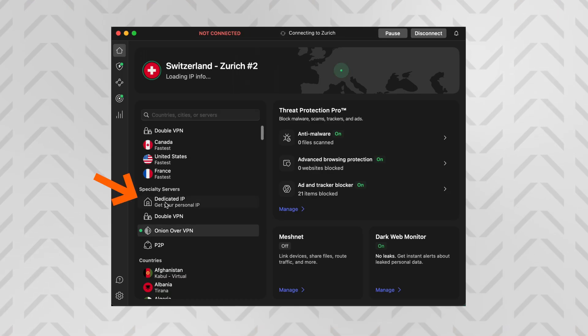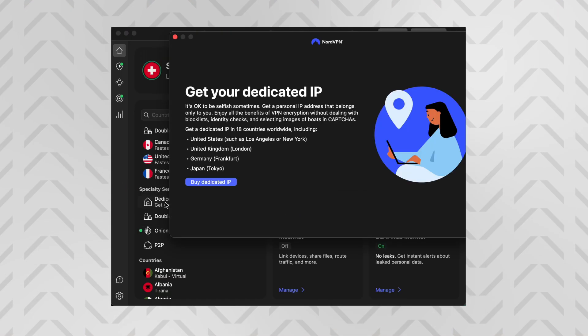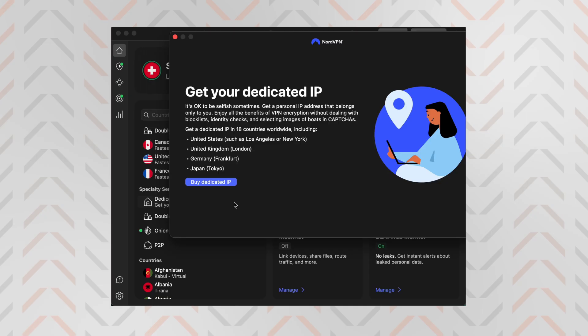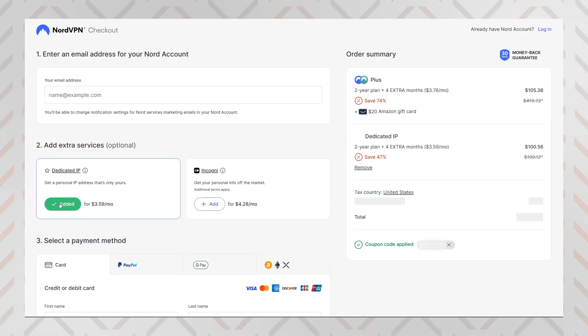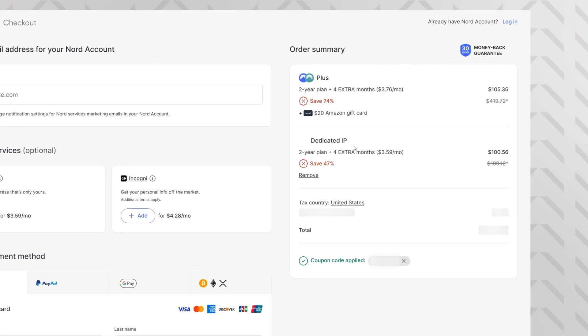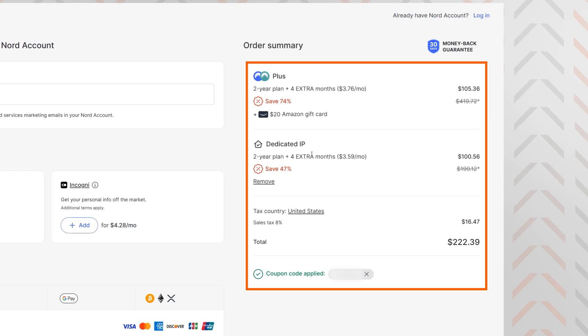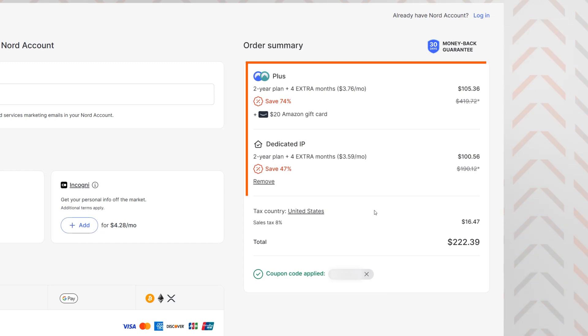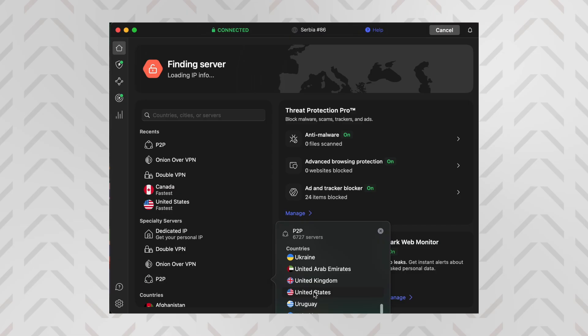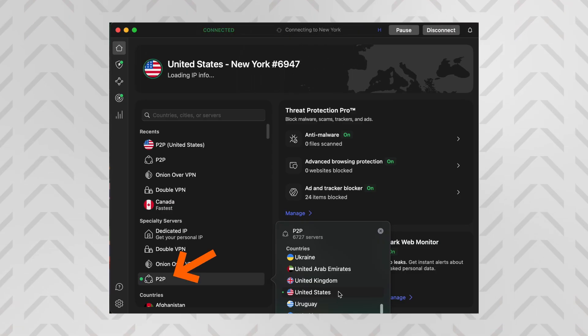There's also dedicated IP, which you have to pay for additionally, but you get your own personal IP address that nobody else can use, so you'll encounter fewer blocks while trying to browse or stream. And then there's P2P for torrenting, but we'll talk about torrenting and everything else you can do with the app a little bit later on.